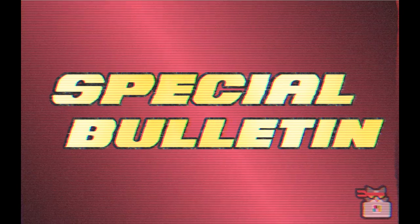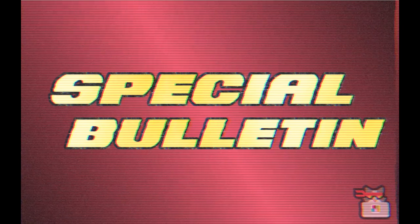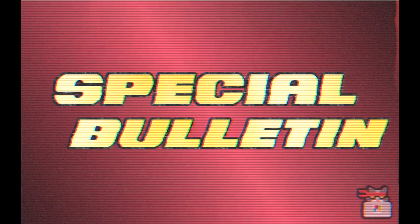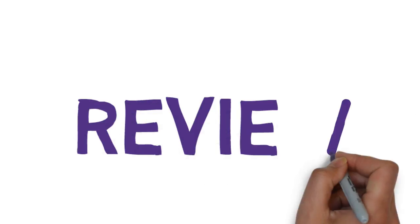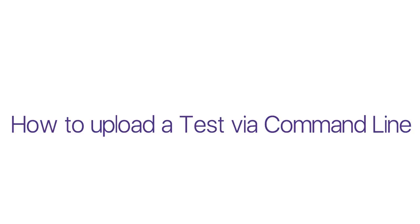We interrupt this program to bring you a special report. We just went over the most critical point. So let's do a quick review on how to upload a test via the command line.